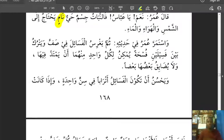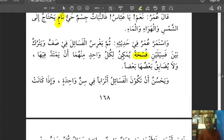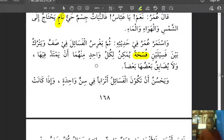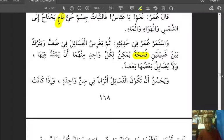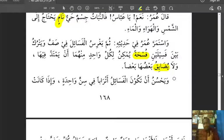Umar continued his speech. 'Thumma yaghris al-fasila fi saffin' — then he plants the sprout in a row. 'Wa yatruku bayna fasilayn fus-hatan' — and he leaves a space between two sprouts. 'Fus-ha' means a space. This allows each plant to stretch — 'yumkinu likulli wahidin minhuma an yamtadda' — and they will not narrow upon each other, 'wala yudayiqu ba'duha ba'dan,' competing for space.